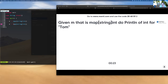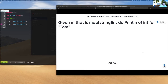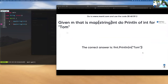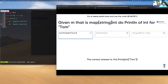Given that M is a map of string to ints, to print the value for key 'Tom', you use square brackets with the key inside: fmt.Println(m["Tom"]). We use square brackets and put the key inside to get the value out. Simple.